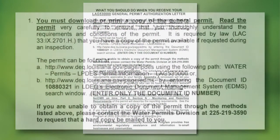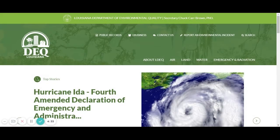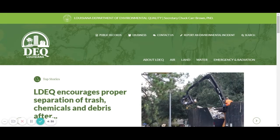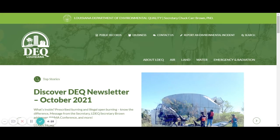The first requirement is you must download or print a copy of the general permit and read it thoroughly. To get a copy of your water permit, you would go to our website, deq.louisiana.gov, and then click on Water.